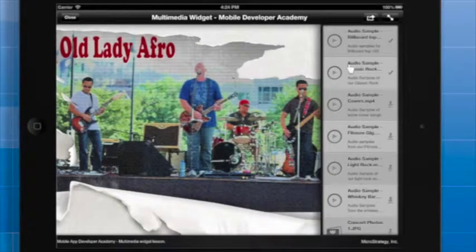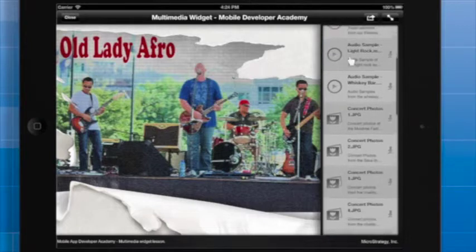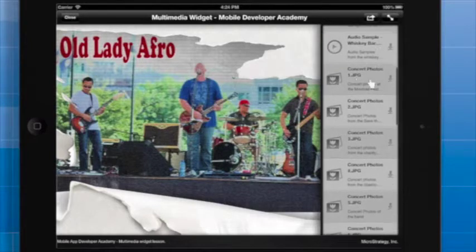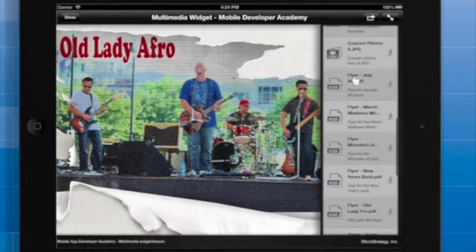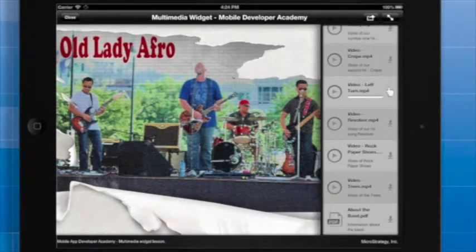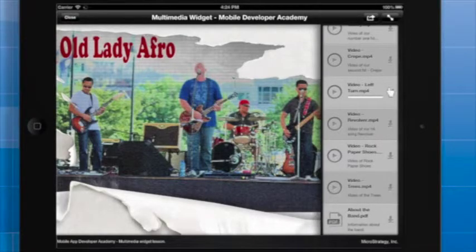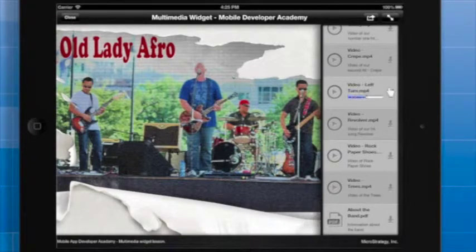The Multimedia Widget displays descriptions of each item and has icons which represent the media type. The Multimedia Widget includes nice user interface features like bounce back when the user reaches the top or bottom of the list. Venue managers using the app have access to content such as videos of the band, photos, and flyers.